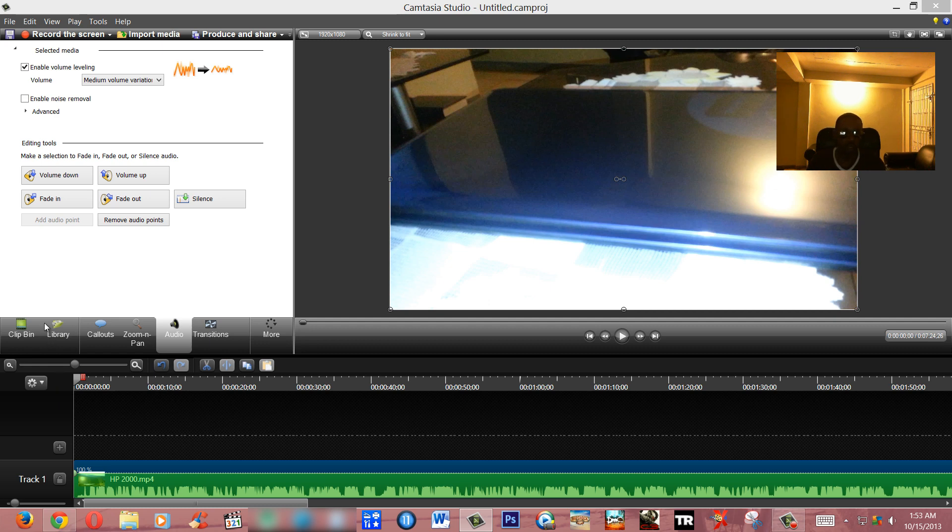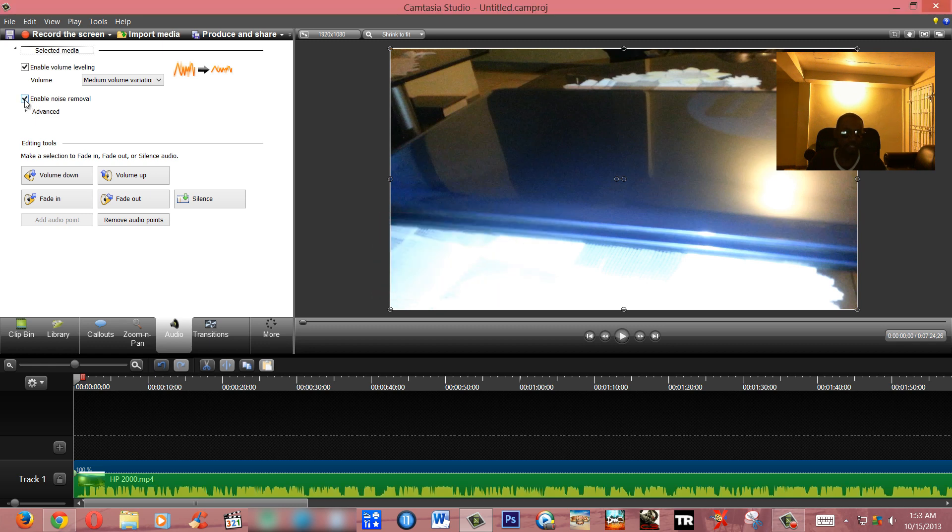Now in order to remove the background noise, you're gonna click 'Enable Noise Removal.' And you can actually hear the video again. Hey guys I'm back again, now for today's... So it's slightly better.